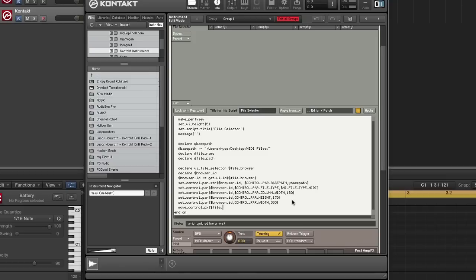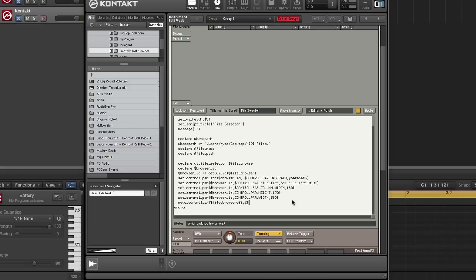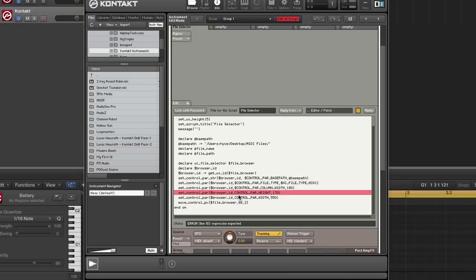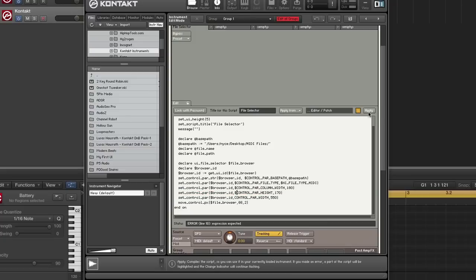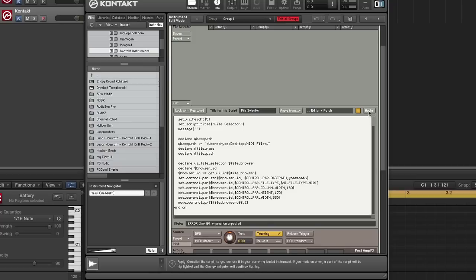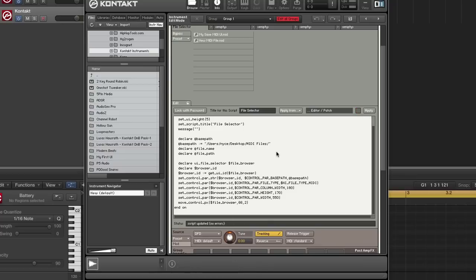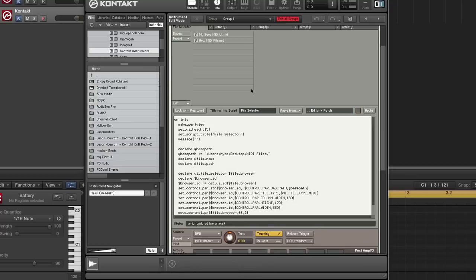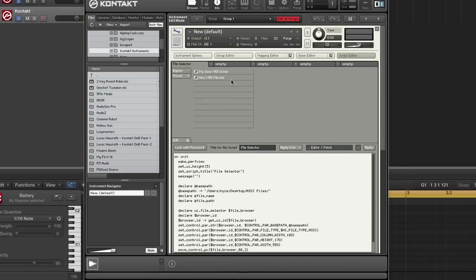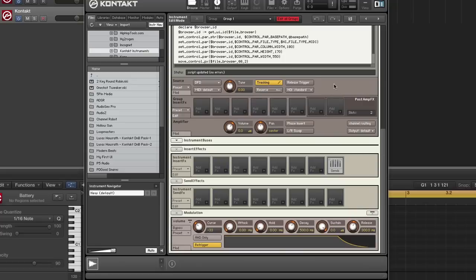I'm going to pass in the name of the control, which is file browser. Let's make sure we don't have any typos. All right. There you go. So as you can see, we have our file selector here. All right. So let's continue.